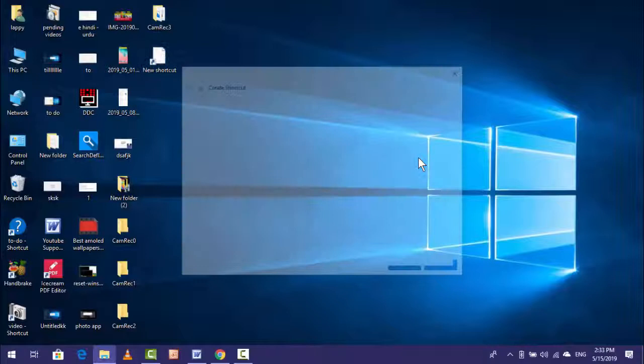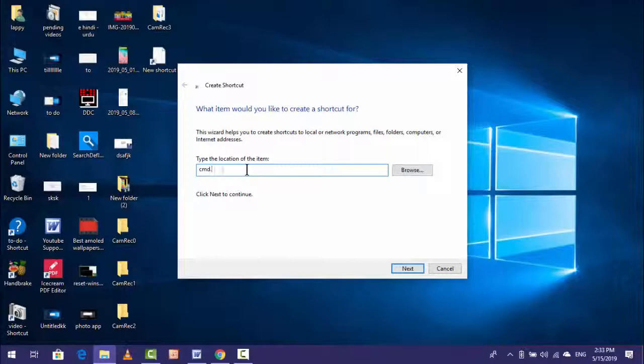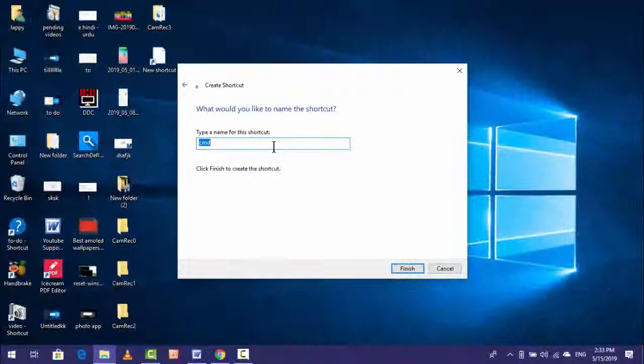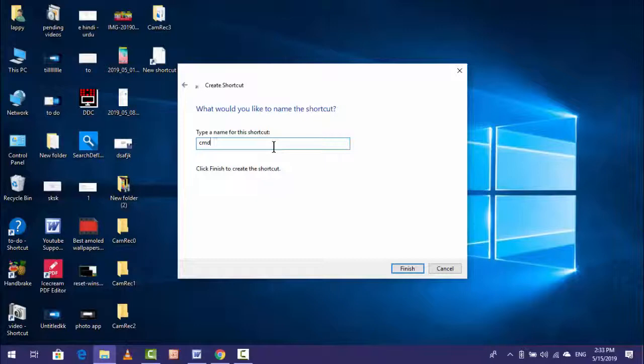And here you want to type cmd.exe like this. After typing, click on Next. And here, give your shortcut name. So I am giving CMD. You can give your suitable name. After this, let's click on Finish.